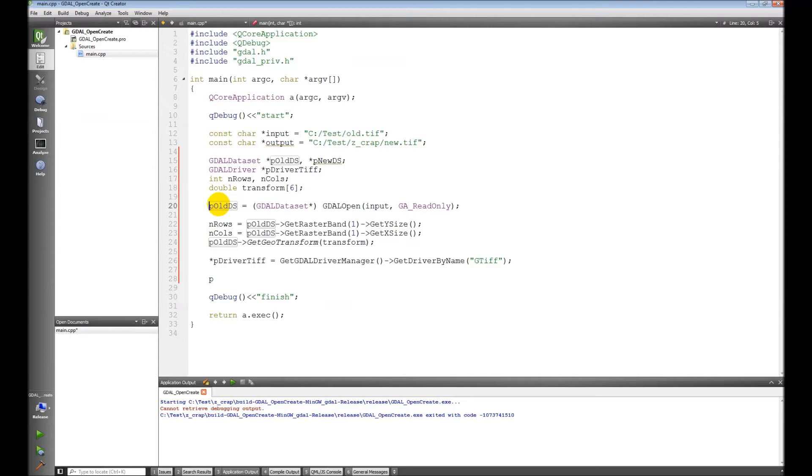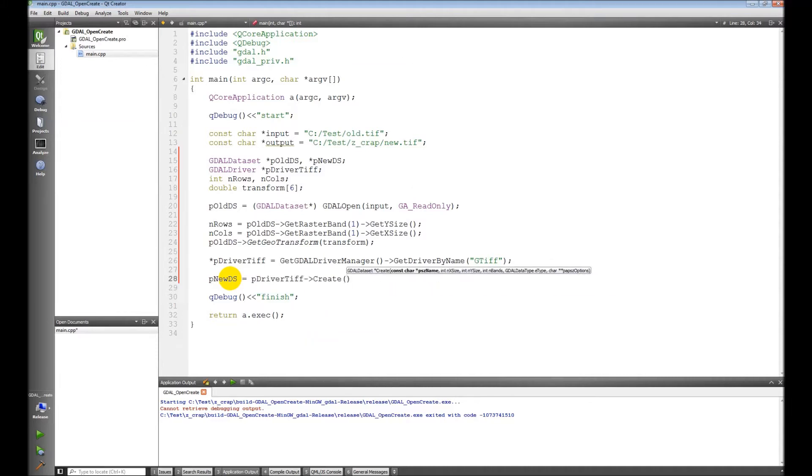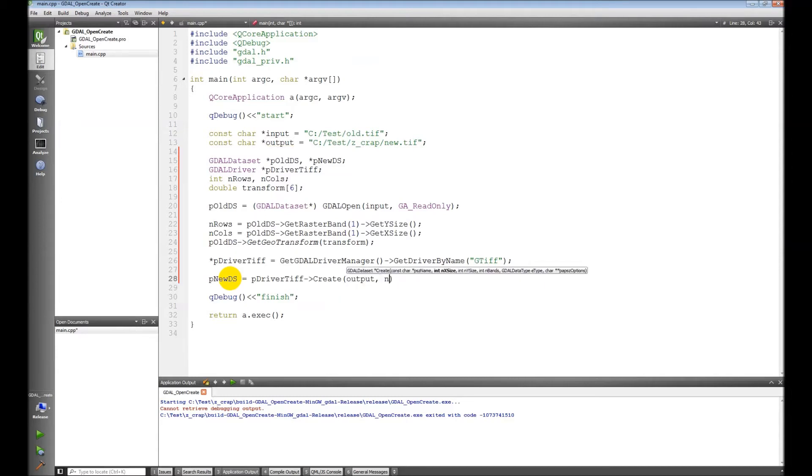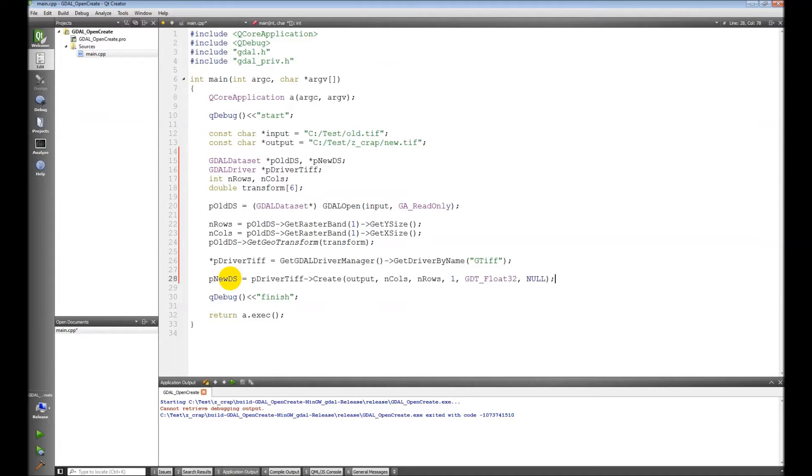Now we're going to use this driver to create a new data set. We don't need to have a pointer here, forget my syntax excuse that. So the new dataset is going to equal driver, we're going to create, it's going to be output path, columns, rows, one band. We want the data type float and we're not going to use any options for now.